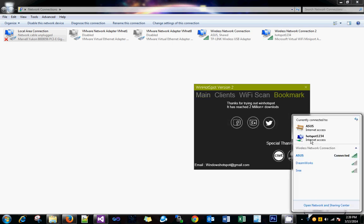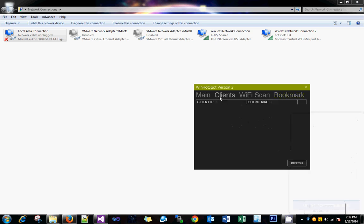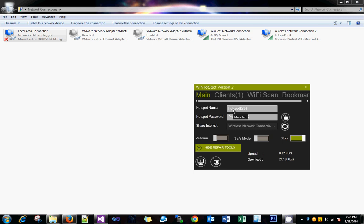Here we have hotspot1234 with internet access. Now we will try to connect with a client. Hold on for a minute. I will try to connect from another laptop to see if I can browse from that machine.